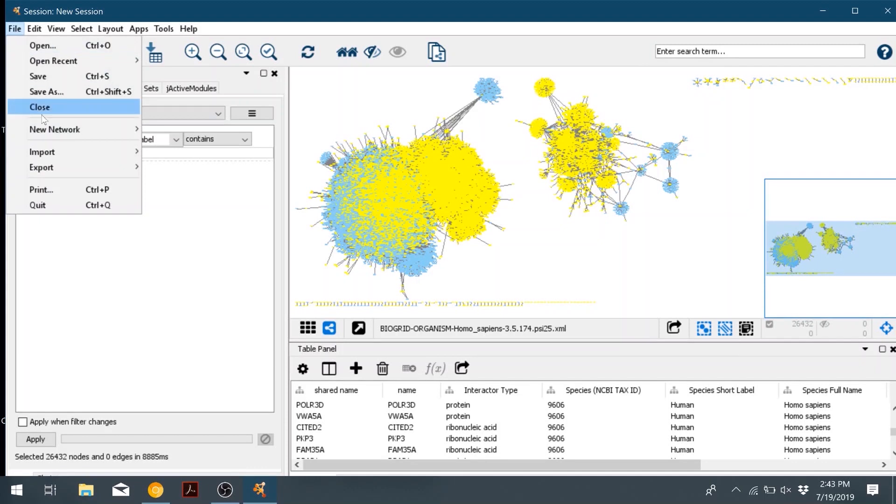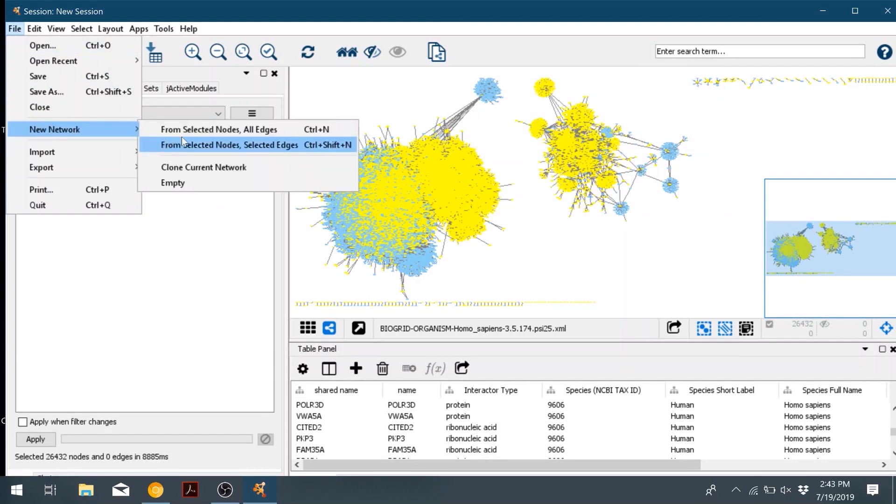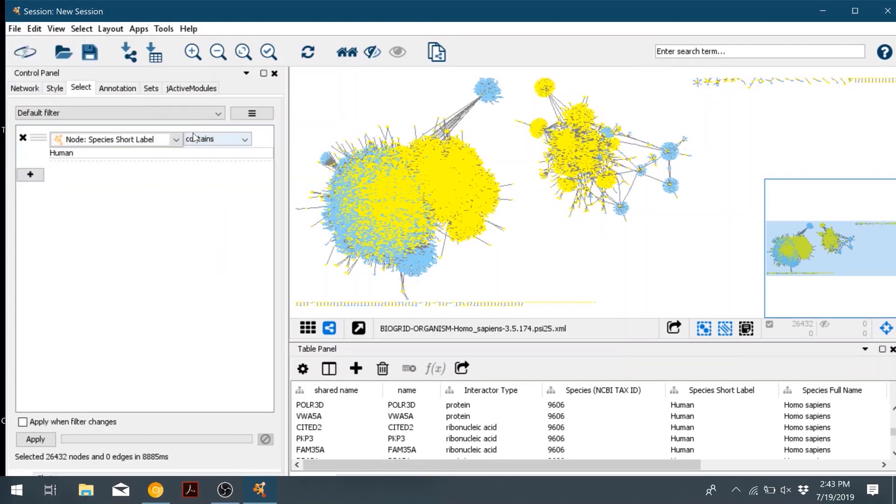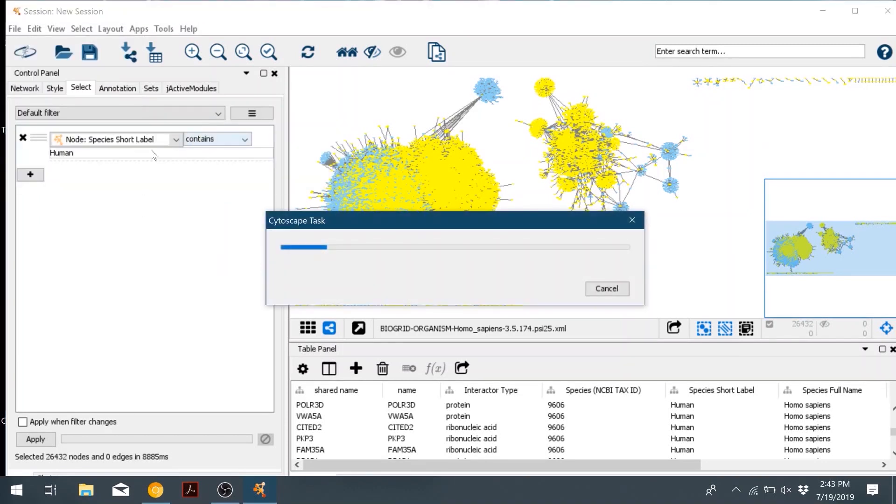We'll go to file, new network, from selected nodes, all edges. So this will create a new network with just all the human and HPV nodes.